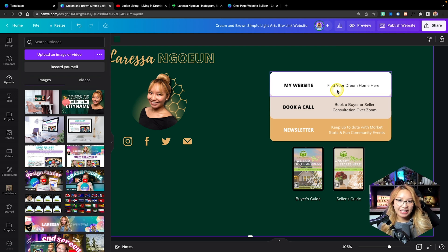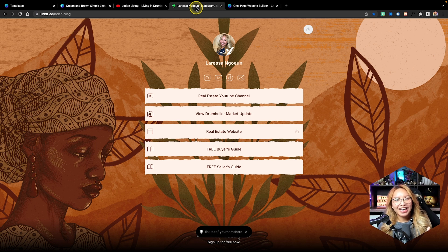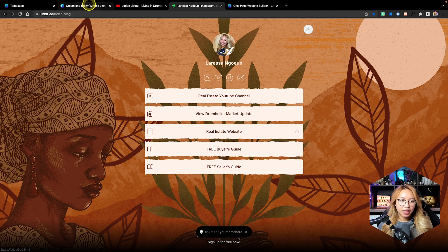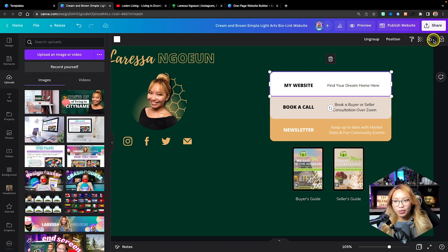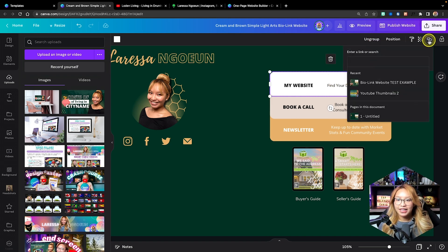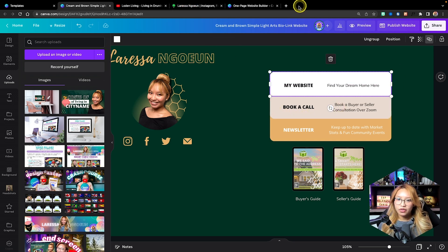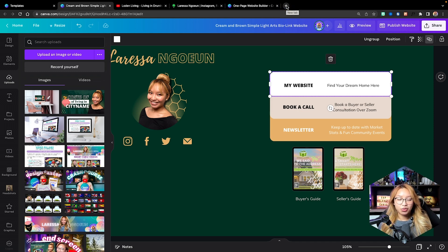Now we're going to paste in the links. I have my link tree already made — I know it's kind of counterintuitive, I'm showing you how to make a bio link website but I have my links already here. So I'm going to copy the links into my Canva design. I'll copy the link address, click on the element, go up to the top right corner, hit the link button, and paste it in. I'm going to use a Calendly calendar link for a call — this is where people can book into your calendar, in my case linked to Zoom.